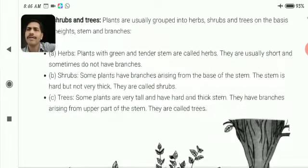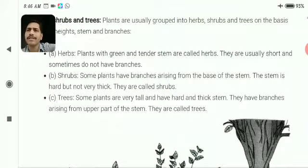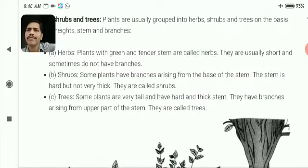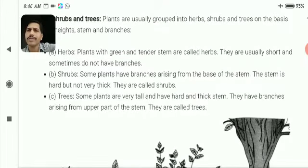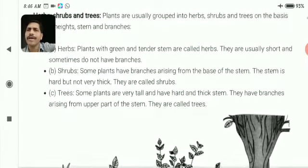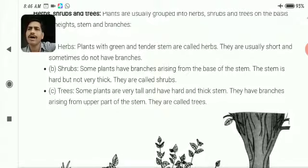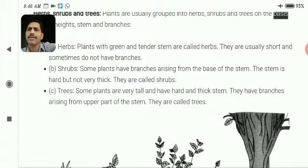Now, shrubs are plants that have branches arising from the base of the stem. The stem is hard but not very thick. They are called shrubs.